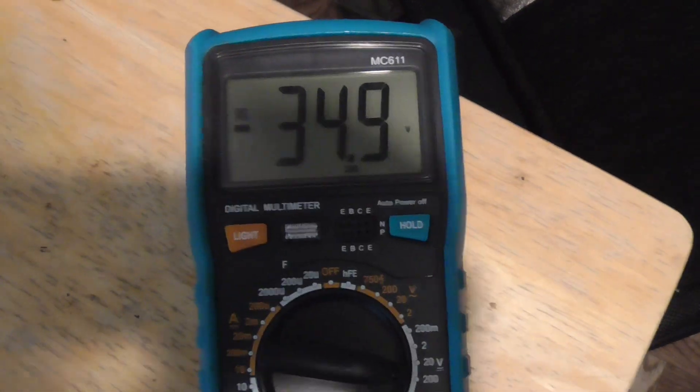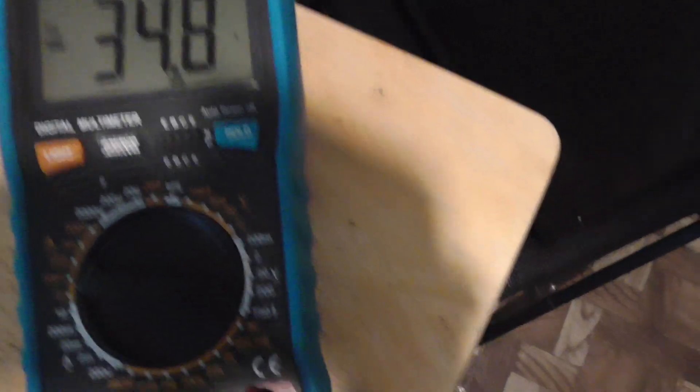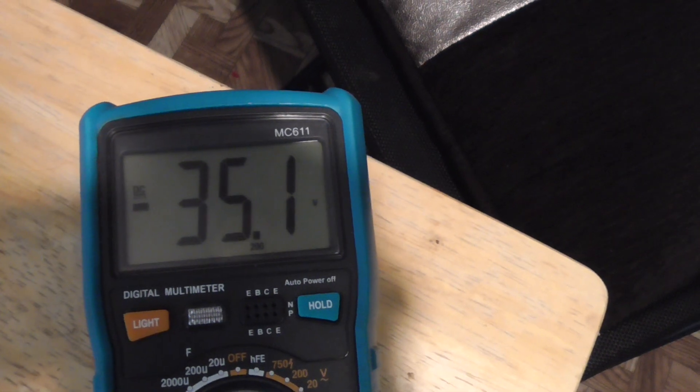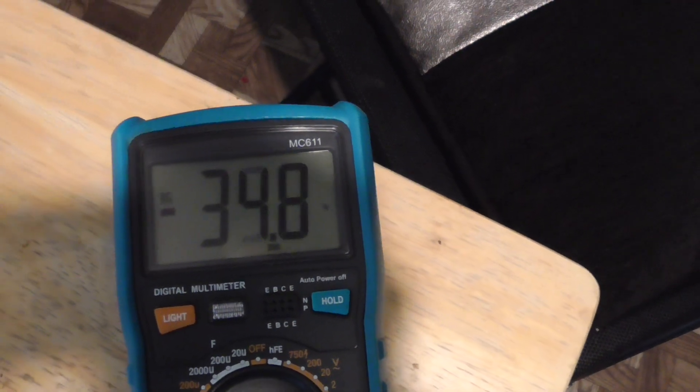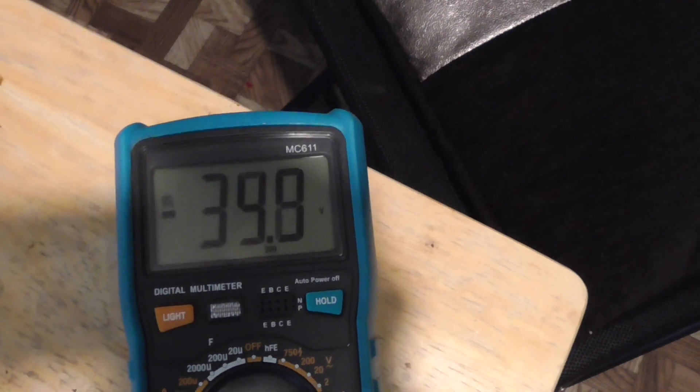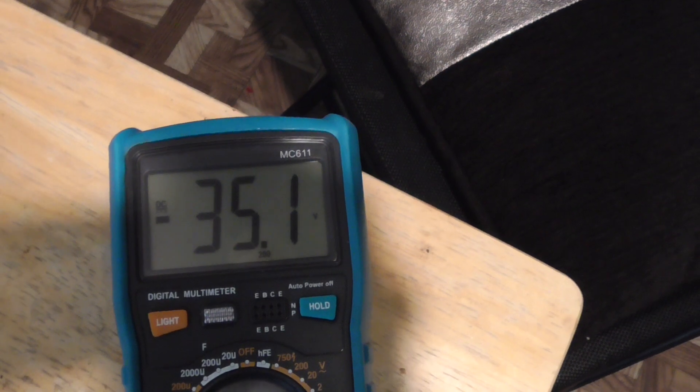And as we see here with the voltage multiplier on the DC side, I'm getting, it flickers with the noise in the background, but around 30 volts or so on the DC side.